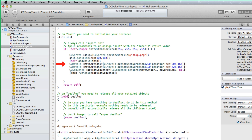We have two CCMoveTo actions. The first moves the ship horizontally to about halfway across the screen in 2 seconds. The second moves the ship to the end of the screen in 1 second. These two CCMoveTo objects are added to the action sequence CCSequence object, and then they are run as actions for the ship sprite.